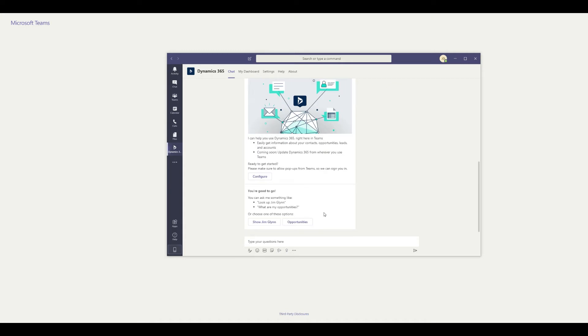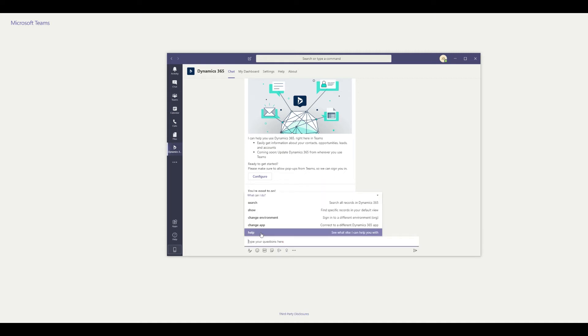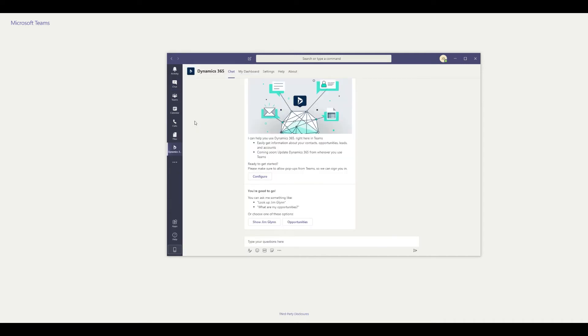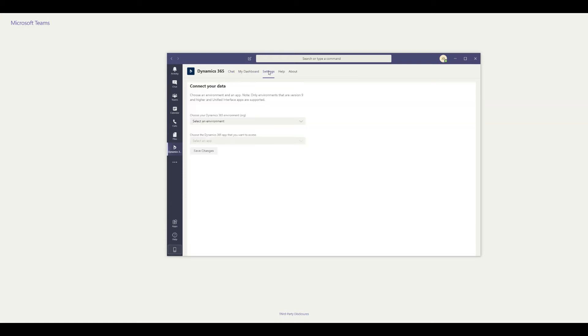You'll see when you come in here, you can get some training around what sort of things you can do. When you click on the icon here, you now have that dynamics environment where you can come and finish the configuration.